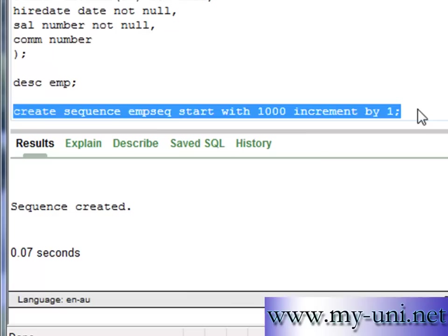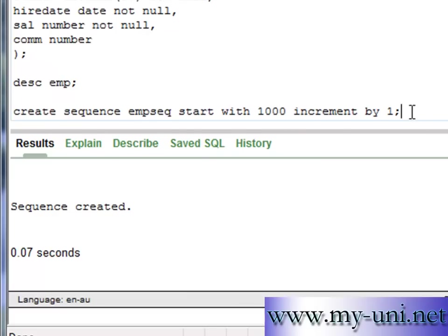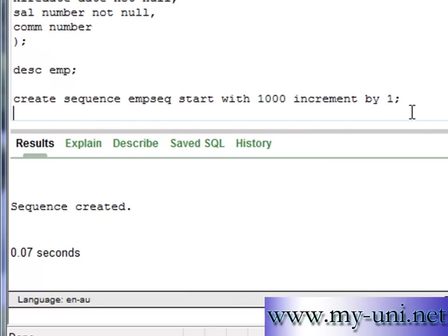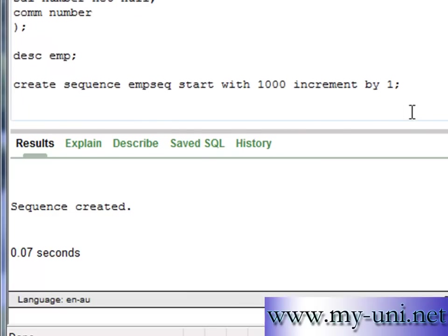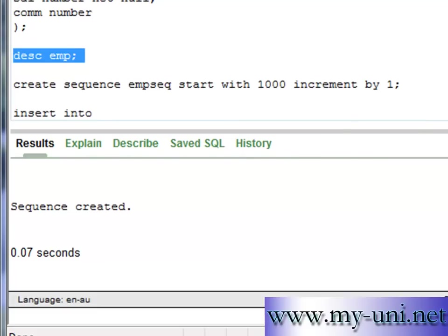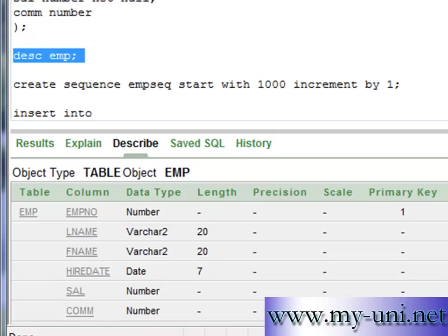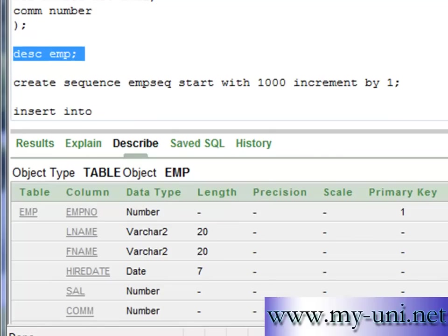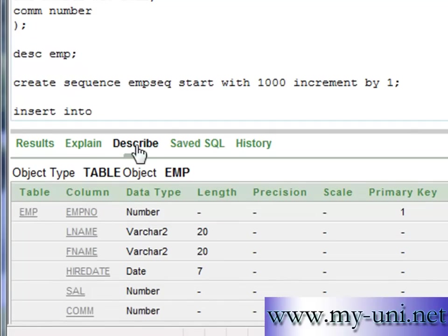Now I will quickly show you how to insert data into this table. Insert into EMP. Let me describe the table once again. And these are the column names and their data type.